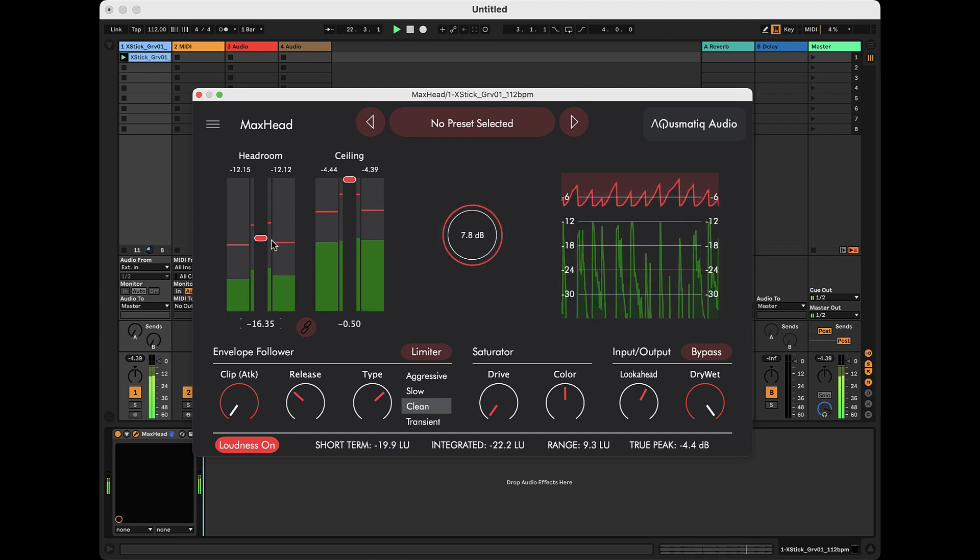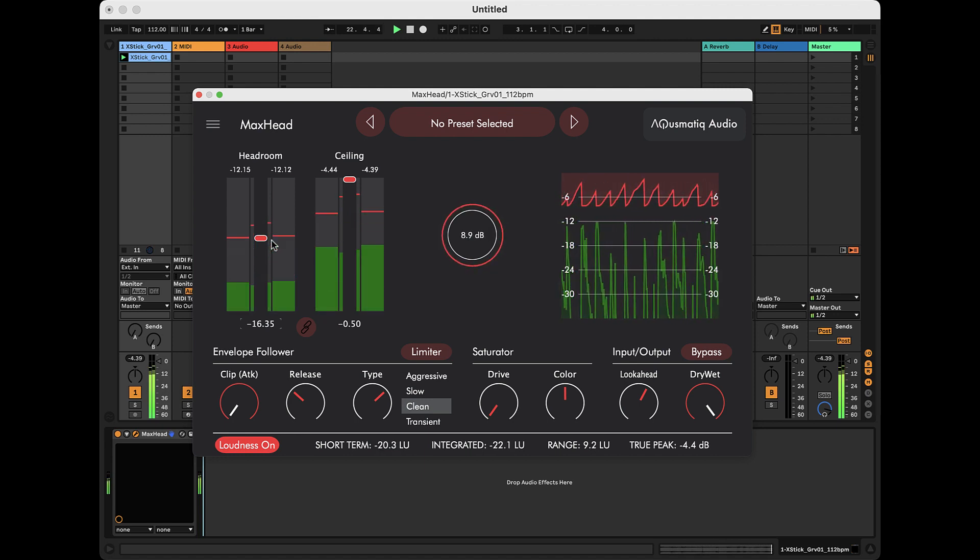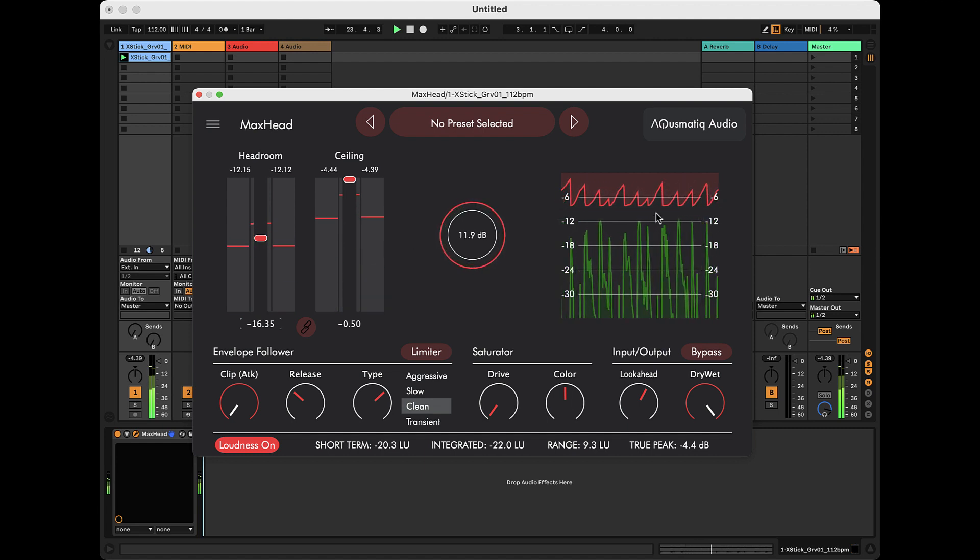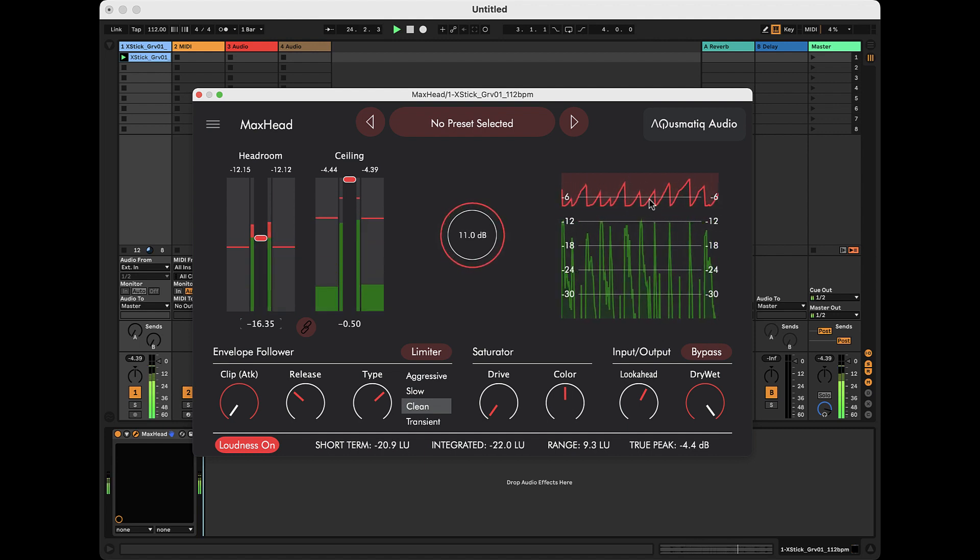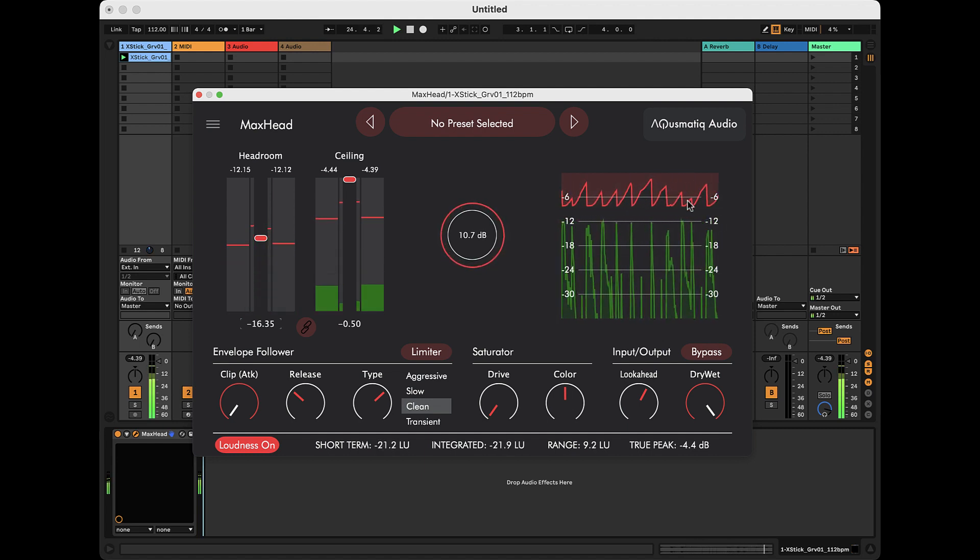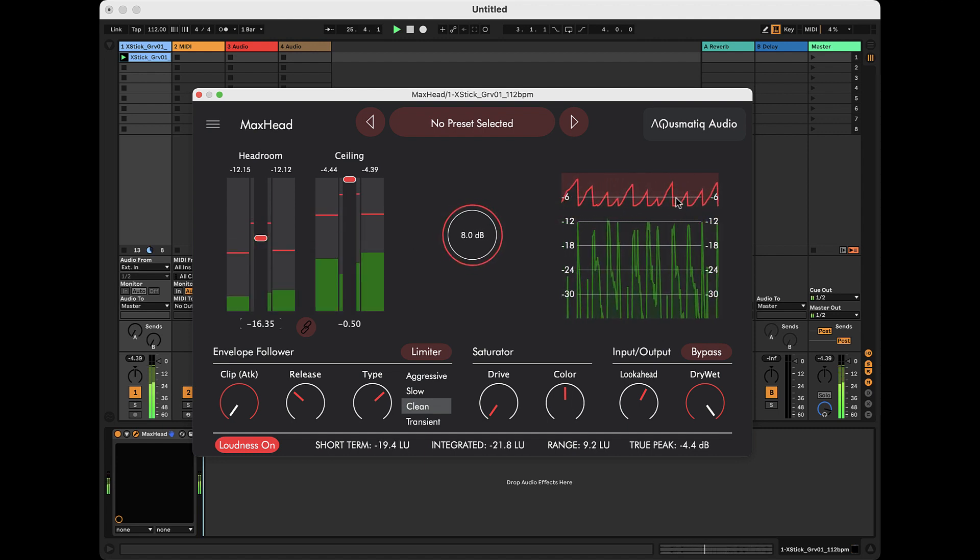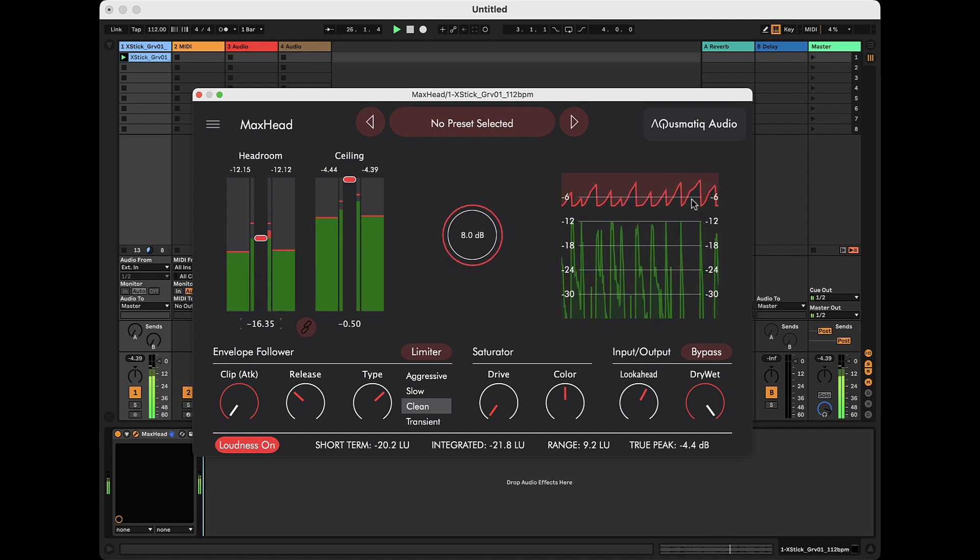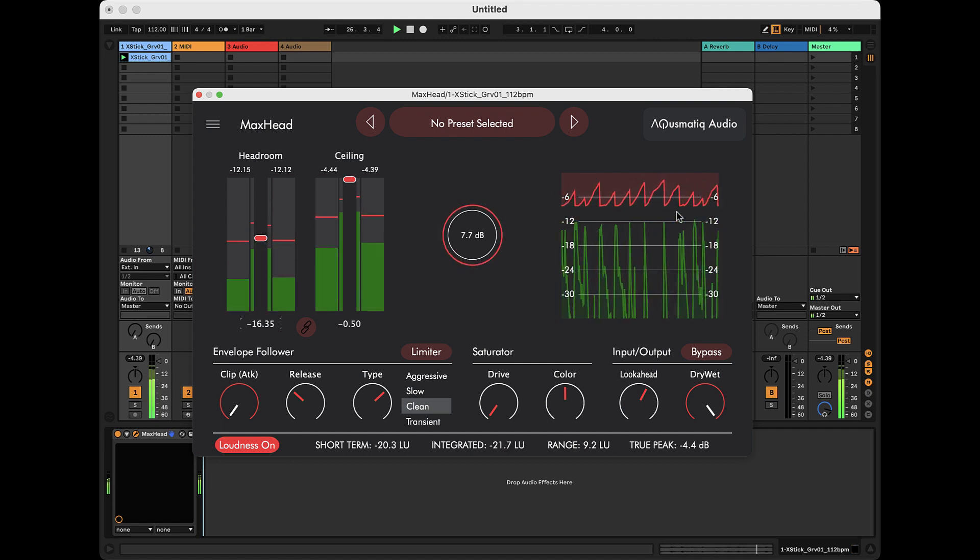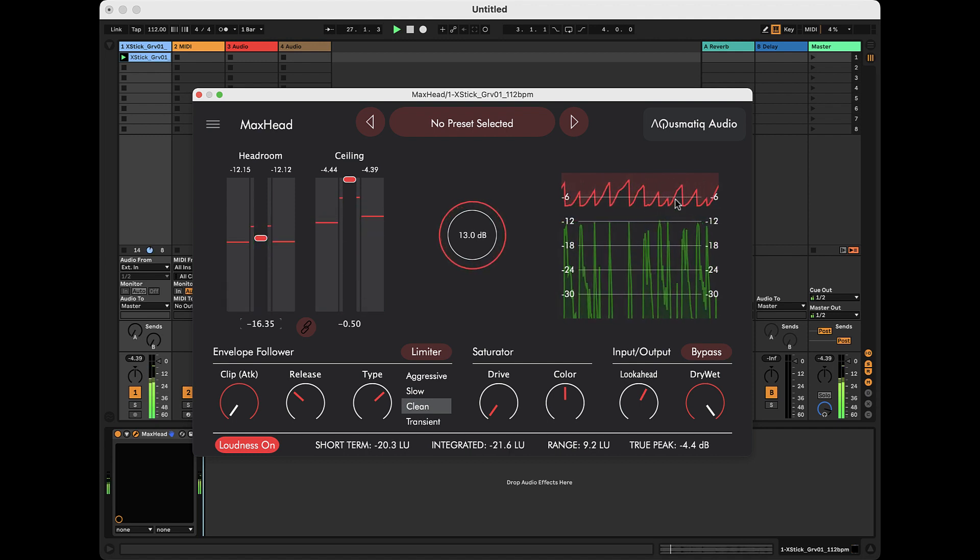The limiter attenuates signal peaks that exceed the headroom to prevent them from exceeding the ceiling. Visible in this histogram is the red attenuation curve, which drops at the peaks.